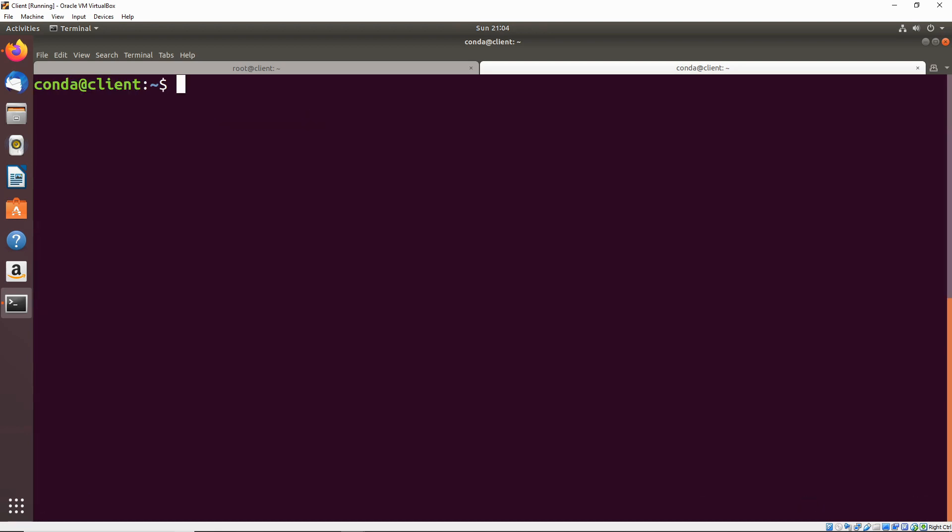One thing to keep in mind is that binaries on the path are only executed if they have the execute permission. So we should put execute on slash bin slash cat, which is our new file.